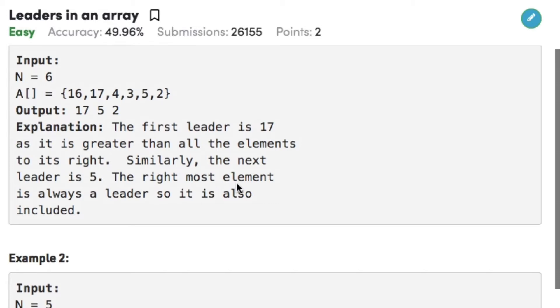Since 4, 3, 5, 2 is less than 17, therefore 17 is a leader. Similarly, 2 is less than 5, therefore 5 is another leader, and since 2 is the rightmost element of the array it is also considered as a leader.